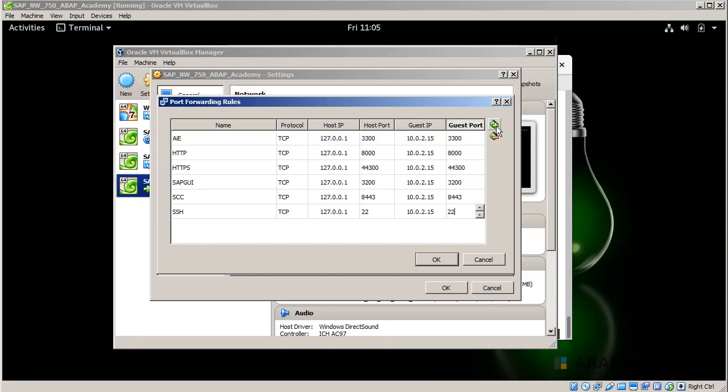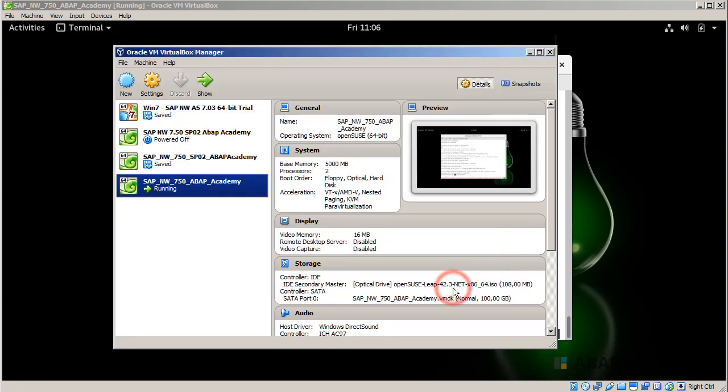The reason for doing port forwarding is because when we install SAP GUI on our PC we will be able to connect via those port forwarding rules into our SAP server on the virtual machine. So our virtual machine will be the server and we will be able to connect to that server directly from our PC.